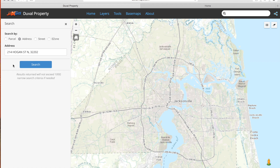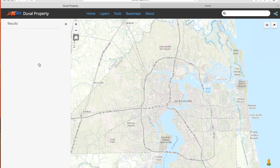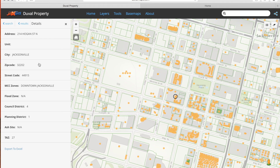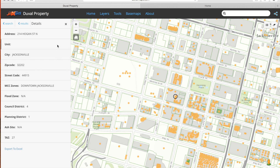Now click Search. The map has zoomed to and encircled the returned address. On the left details panel, information about the address is displayed.